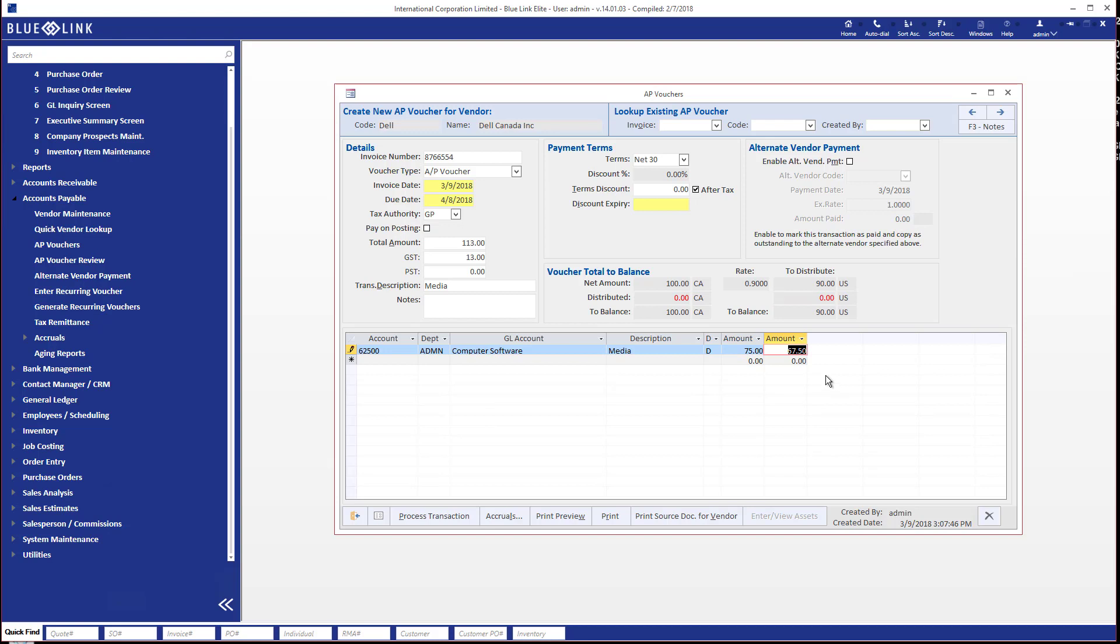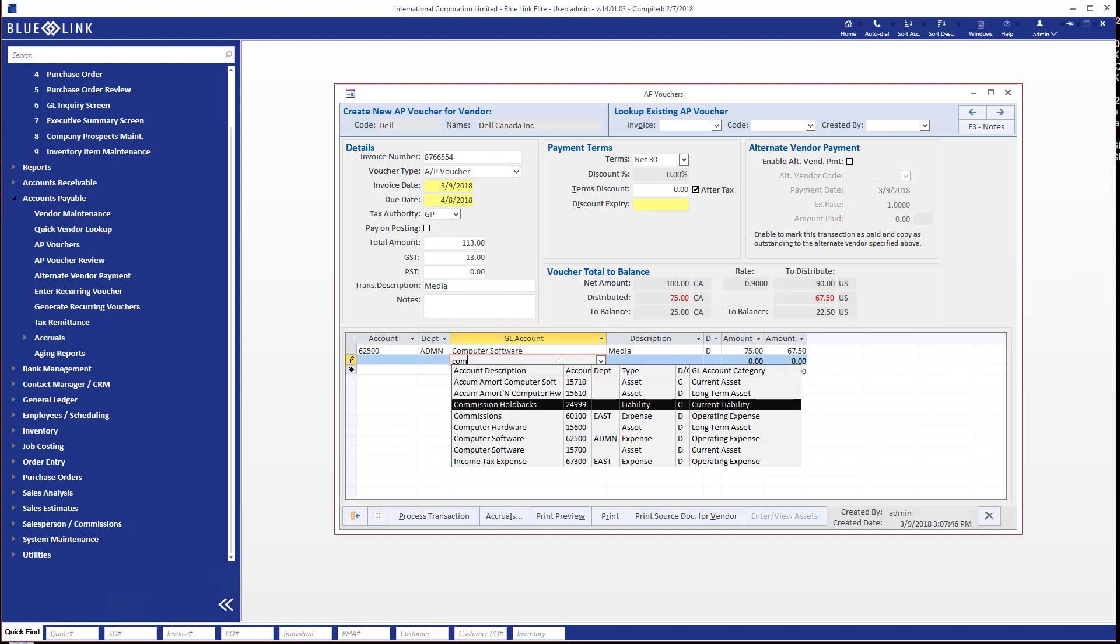Now if we had done the math on breaking this invoice down in our local currency in US dollars, we could in fact enter the amount here in US dollars and it would backward translate into Canadian dollars. Now let's go ahead on the second line and we'll once again plug in computer and this time we're going to put it into the computer software asset account.